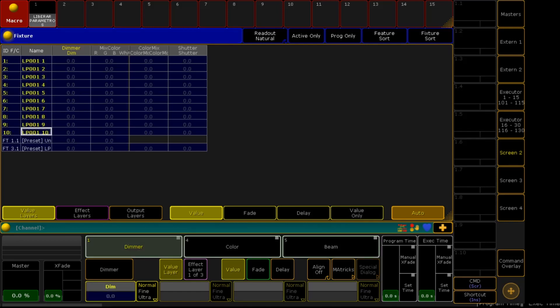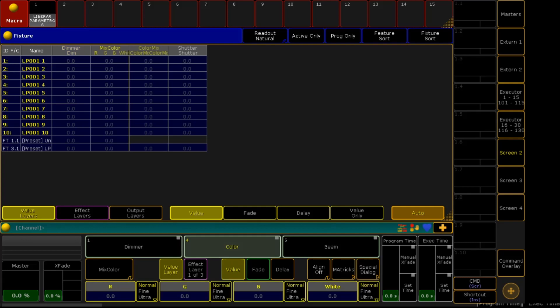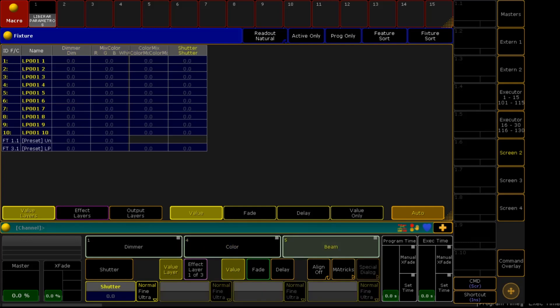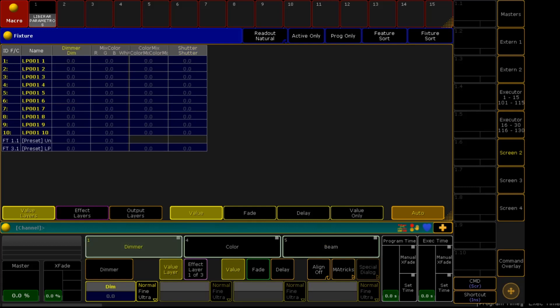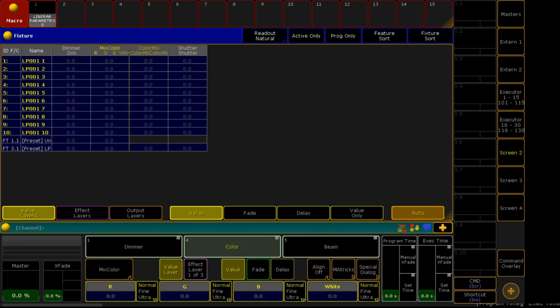Select all, and then the parameters will be enabled. As you can see, we have the dimmer, the beam, the shutter, the colors. I can control it with a rotary encoder.